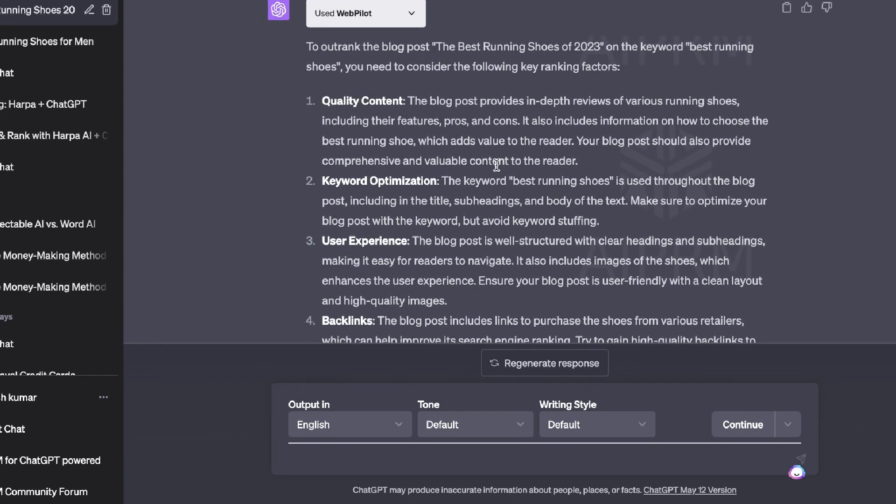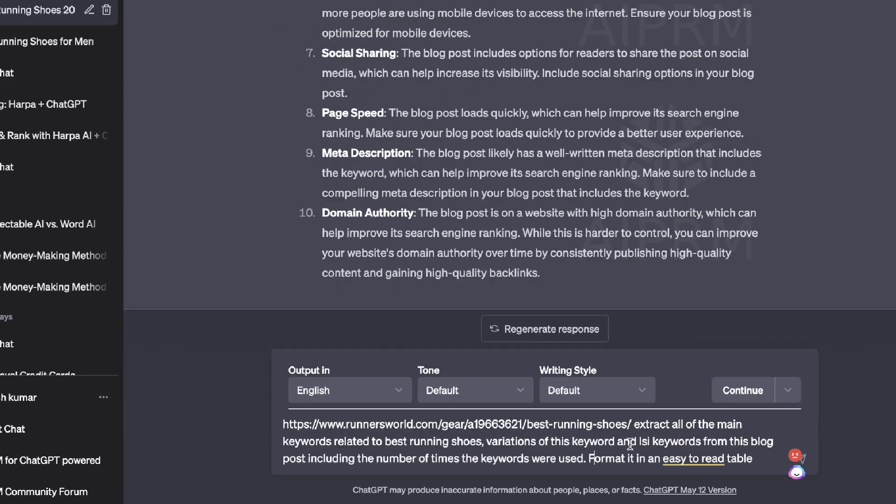Obviously some of these things you can fix with your content, some of these things are more about off-page SEO and your website optimization. But again, you're still getting some key insights here that you can use to help you write a better blog post than your competitors. And this makes it so much easier when you're creating your content because you're already creating your content in ChatGPT, so this allows you to speed up your workflow by having these plugins that will do the competitive analysis for you.